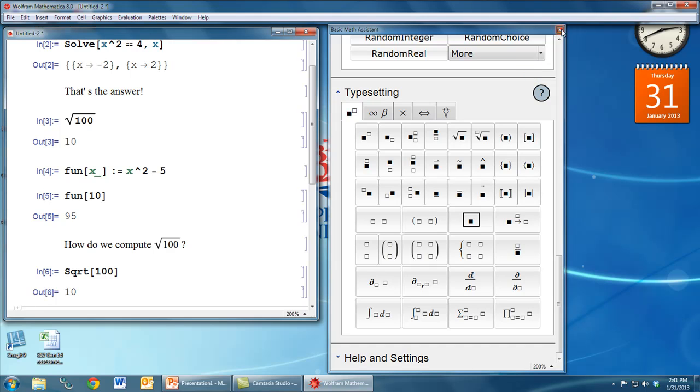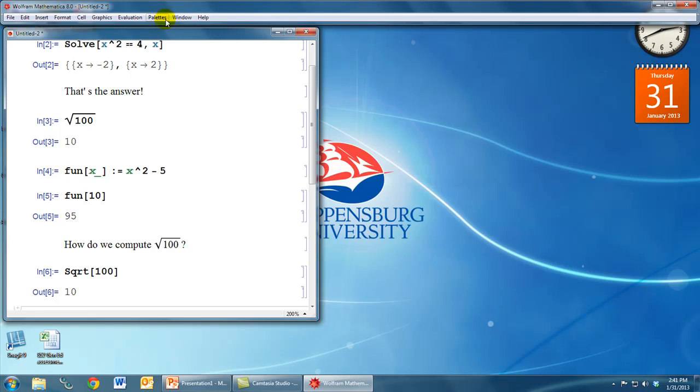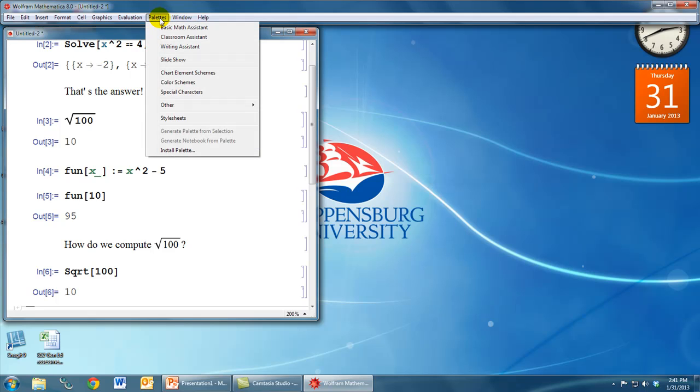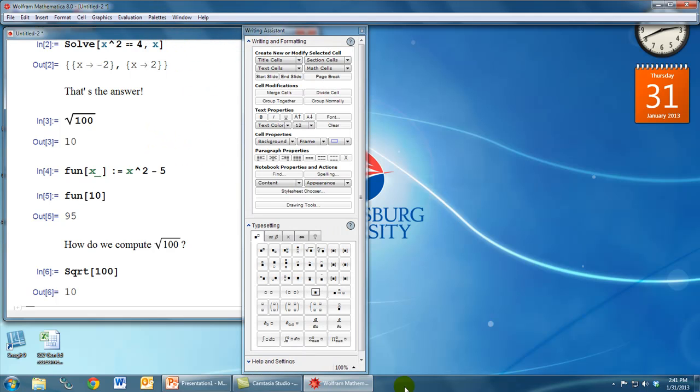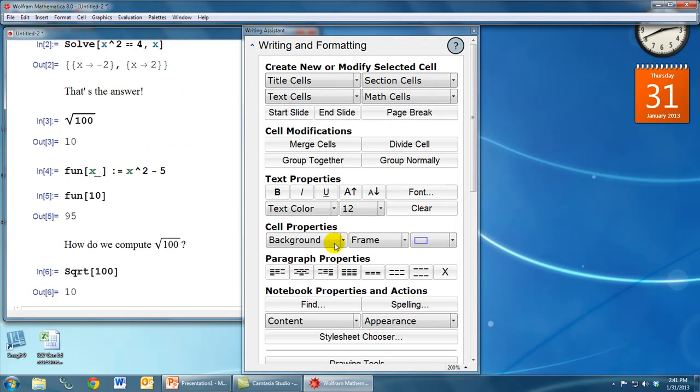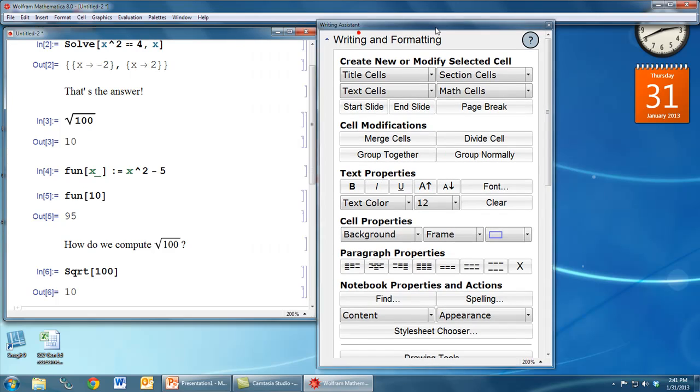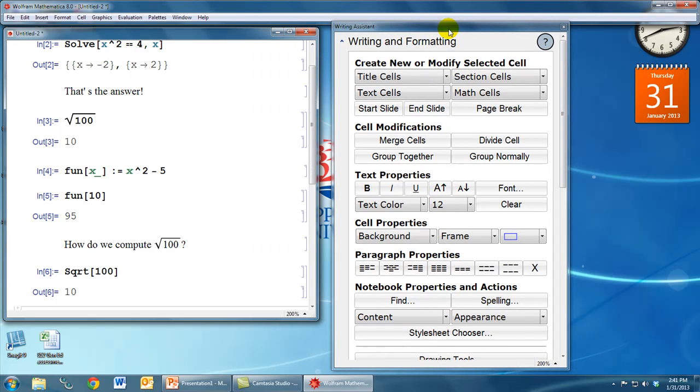So if we open up another palette, which is called the writing assistant, if we go to the palettes menu and select writing assistant, I'll increase the zoom here so you can see a little better. Notice that the options here involve fonts. For example, we can make boldface, italics, increase or decrease the font size, those sorts of things.